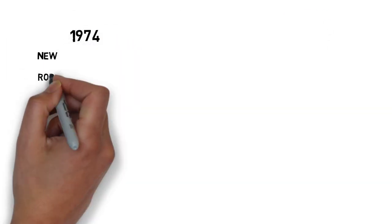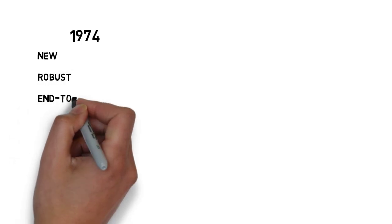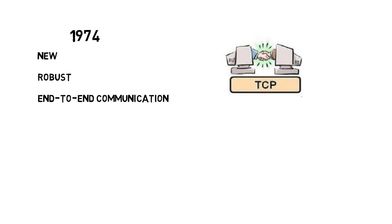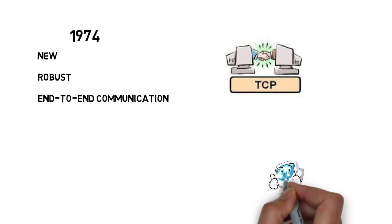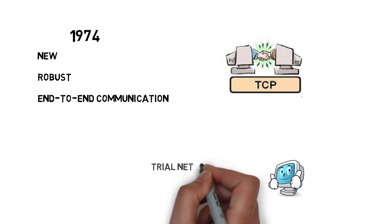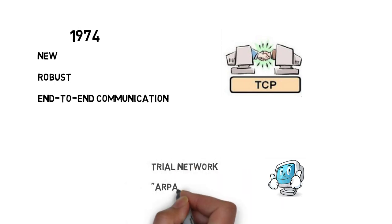In 1974, a new more robust suite of communication protocols was proposed and implemented throughout the ARPANET based upon TCP for end-to-end communication. The experiment was a success and the trial network ultimately evolved into a useful operational network, the ARPANET.